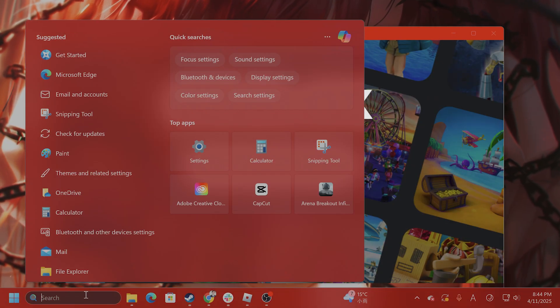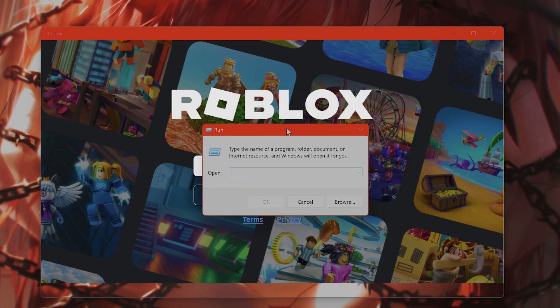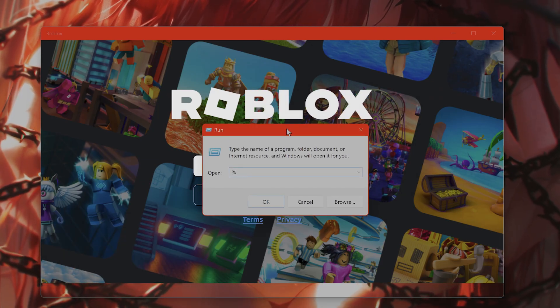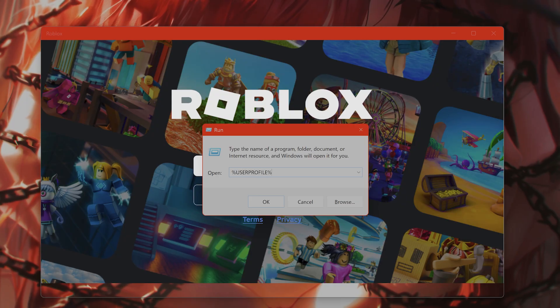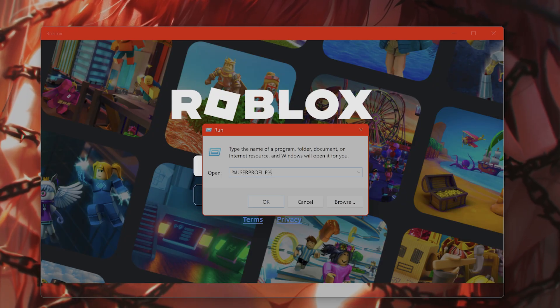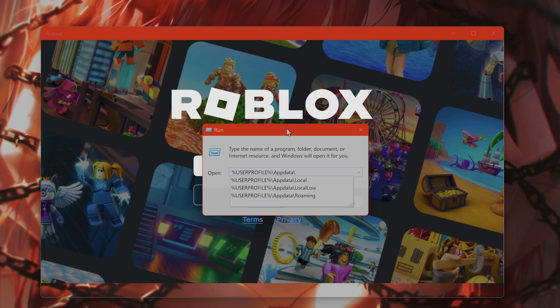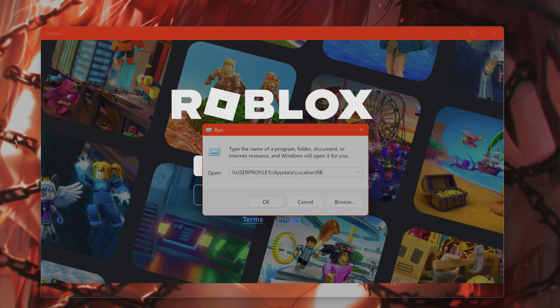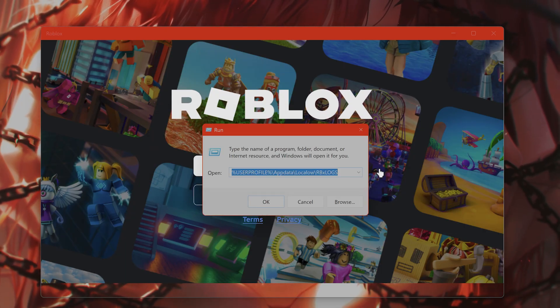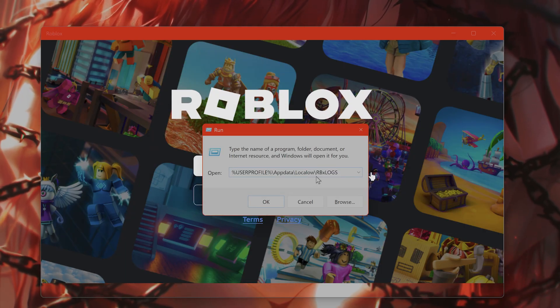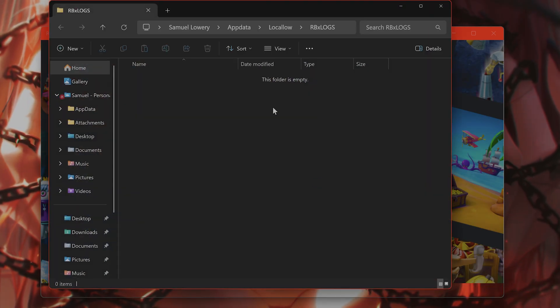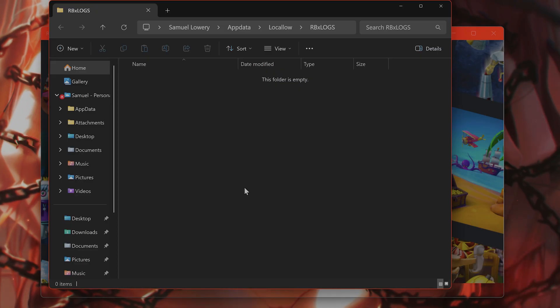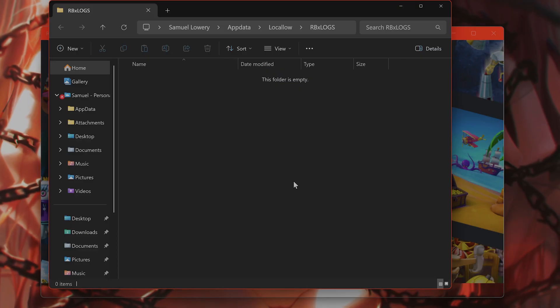After you have done that, run Run again and type in %userprofile%\appdata\locallow\rbxlogs. This folder is empty, but again, delete everything. Press Ctrl+A to select everything, then Shift+Delete to permanently delete them.